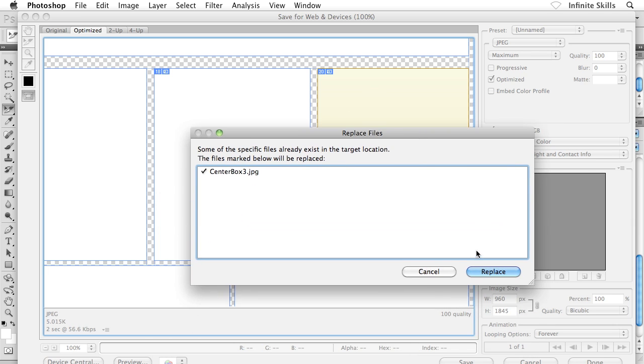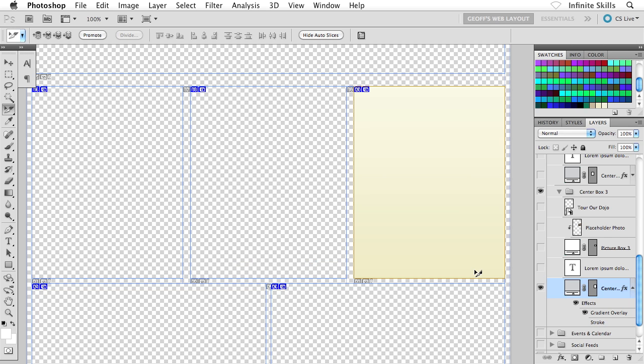If that doesn't really make sense, go ahead and click on Replace. And then what we'll do in just a moment is go and see how things turn out over inside Dreamweaver.